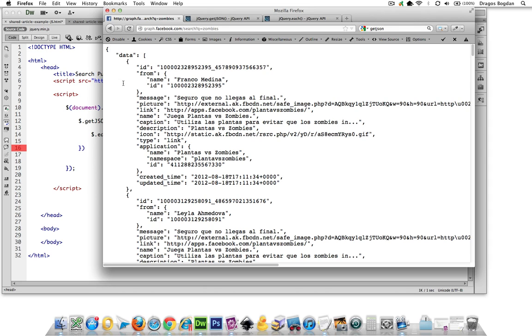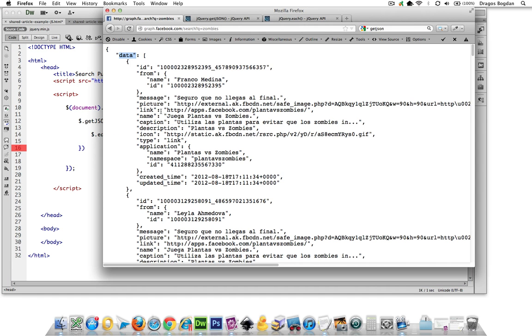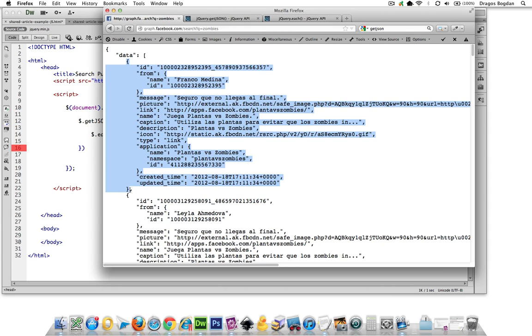So everything lives inside of this data element. So that means that it's going to be FB results is my first JavaScript object. That's exactly what it is technically. And the property of this object is data. So now we're actually inside of all this data goodness in here.